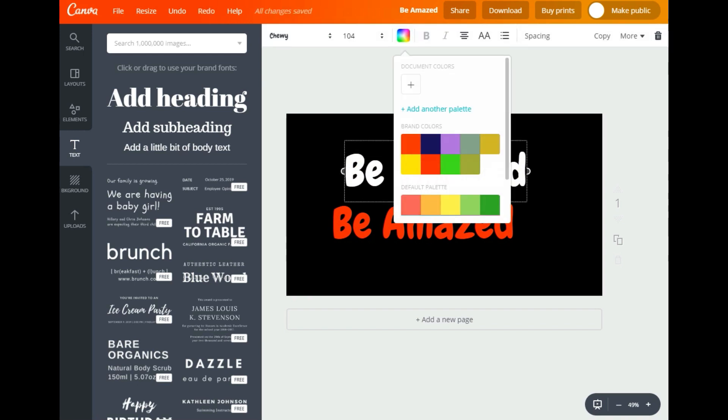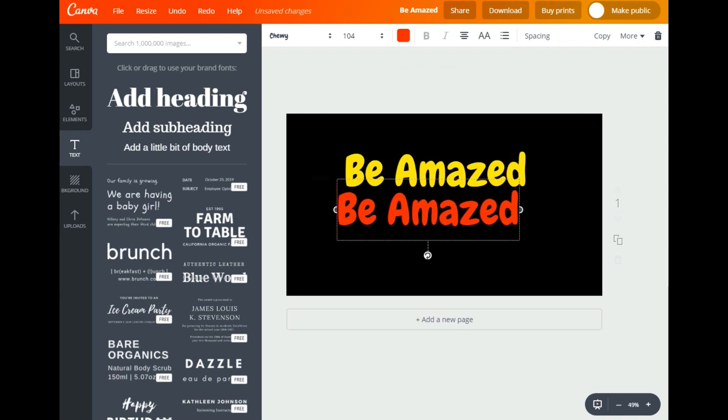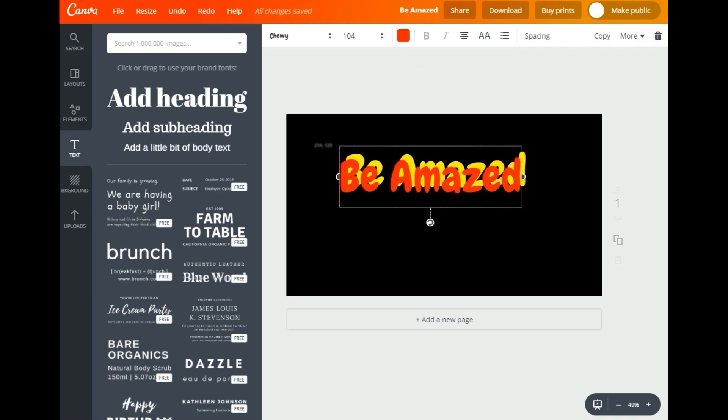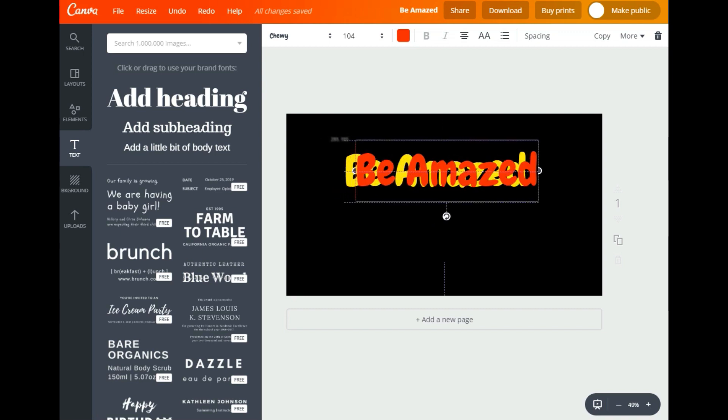There you go, you got yellow red text. And then you decide - you want it left, you want it right, you want it up. You decide how you want your shadow, even just a light shadow like that. That's it, that's all you have to do.